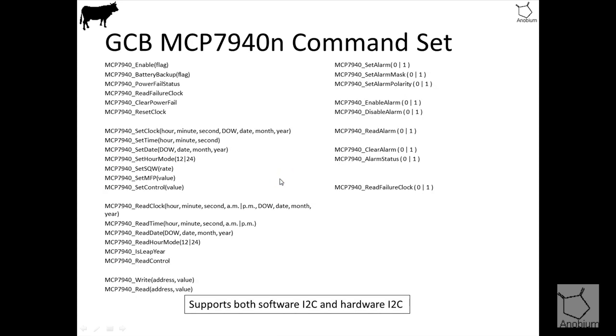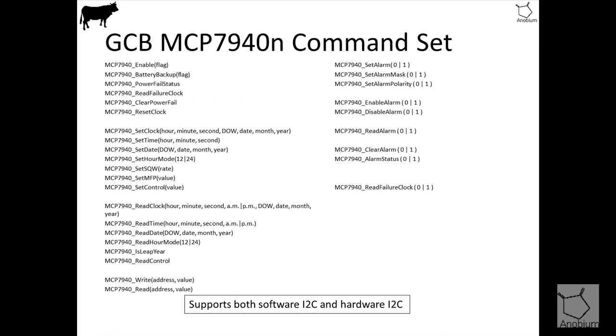Similarly, the command set for Greg Capasic is very similar to the DS1307. I'll start with this set in the middle which is setting the clock, setting time, set date, set the hour mode, and then you've got this configurable square wave output. Then you've got a couple of others which are around how you set up the multifunctional pin, and some control values. You don't have to read the datasheet for that but it's all well documented.